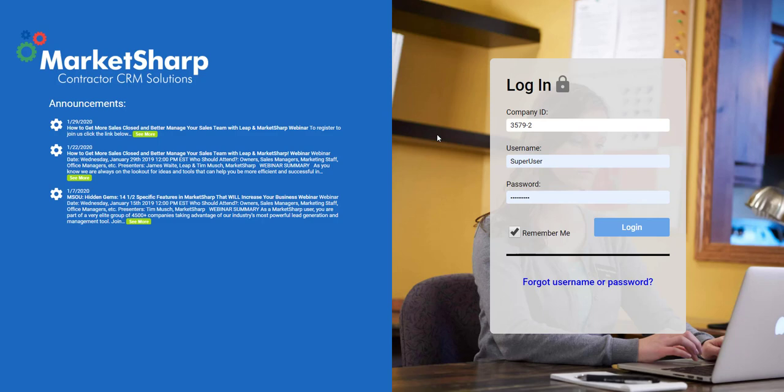By now you and your company should have already received your login credentials and got a good look at what your database can do from a data entry standpoint. It's going to take some practice as everything does, but you should have a solid grasp on how your system operates after your onboarding training with Romy. You decided to get started with our Accelerate package to jump the learning curve — accelerating your database by having it pre-set up so your day-to-day functions are not delayed by that learning curve.